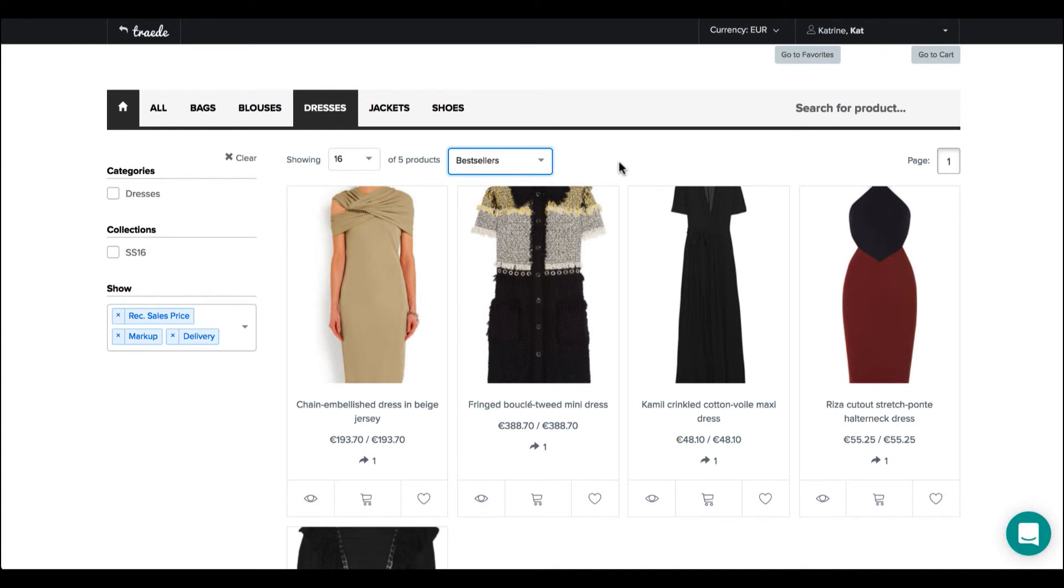So to actually show you sort of the most popular product first. And these sorting options are just an easy way to choose different views of the products available in the webshop.